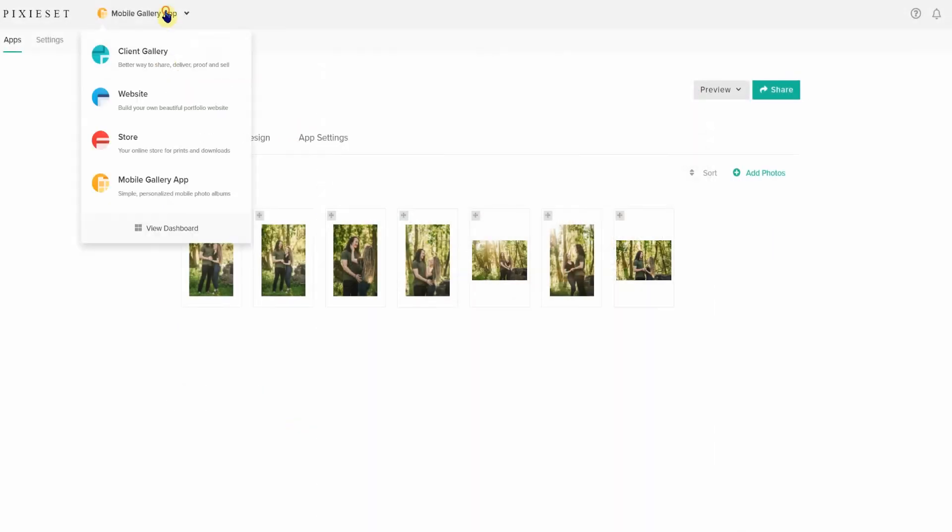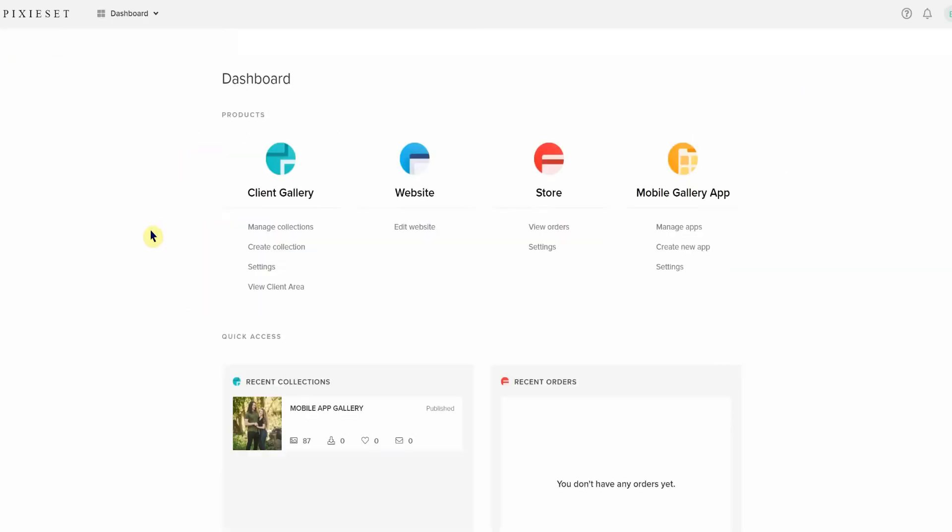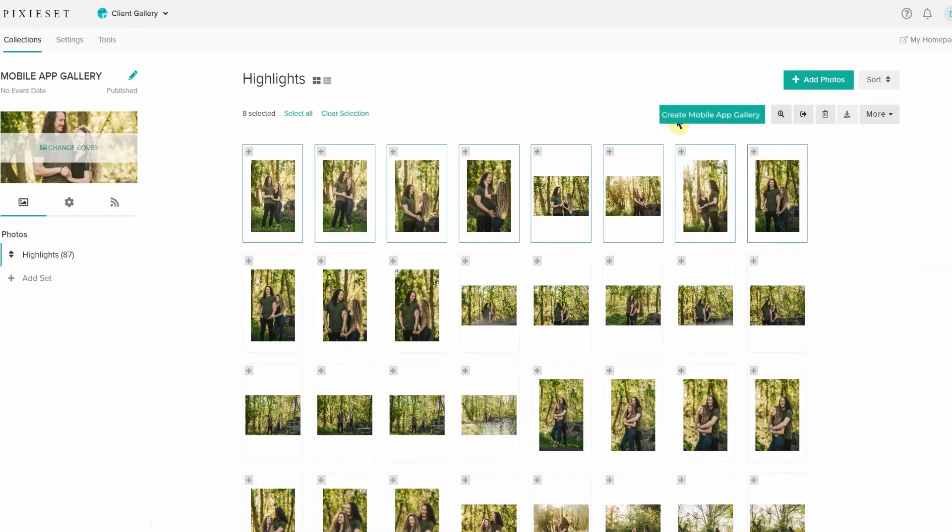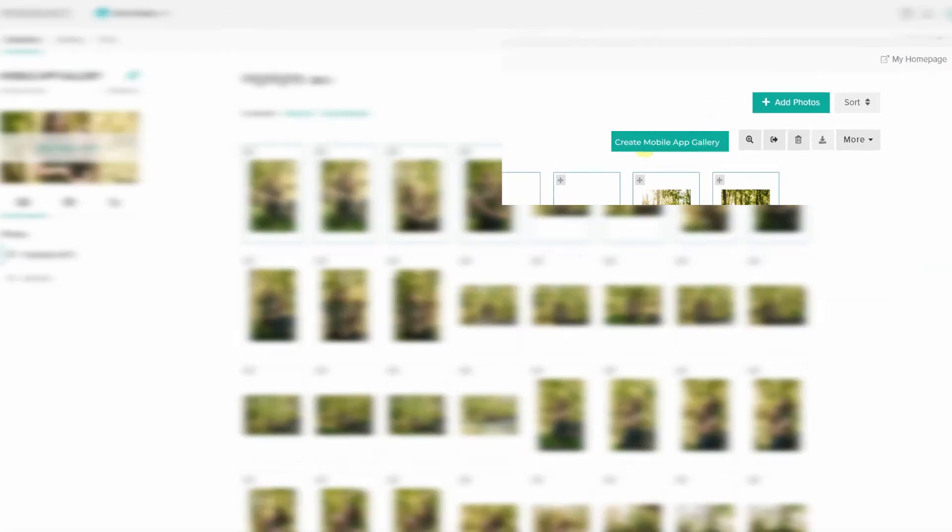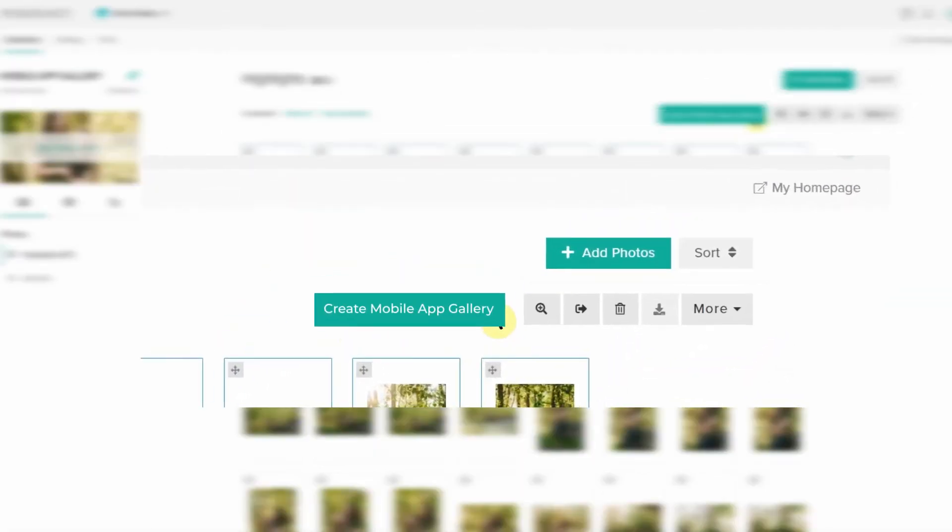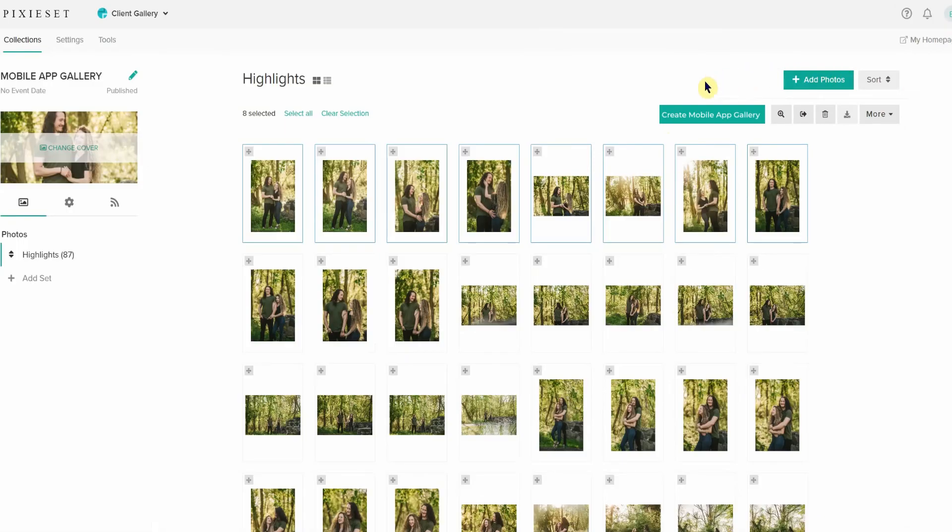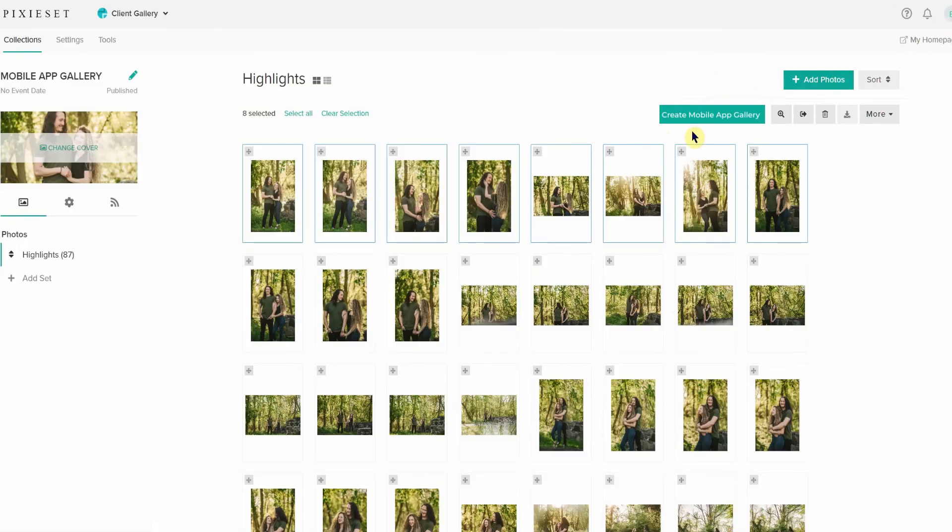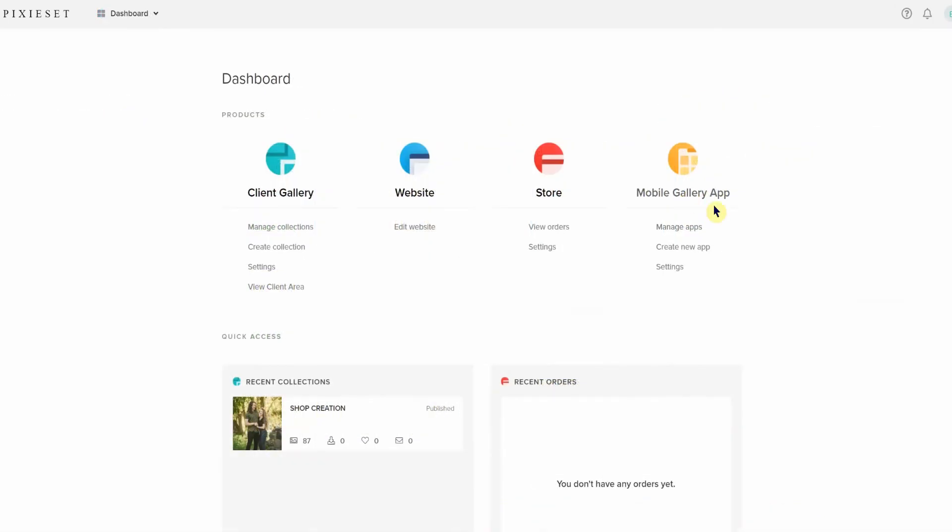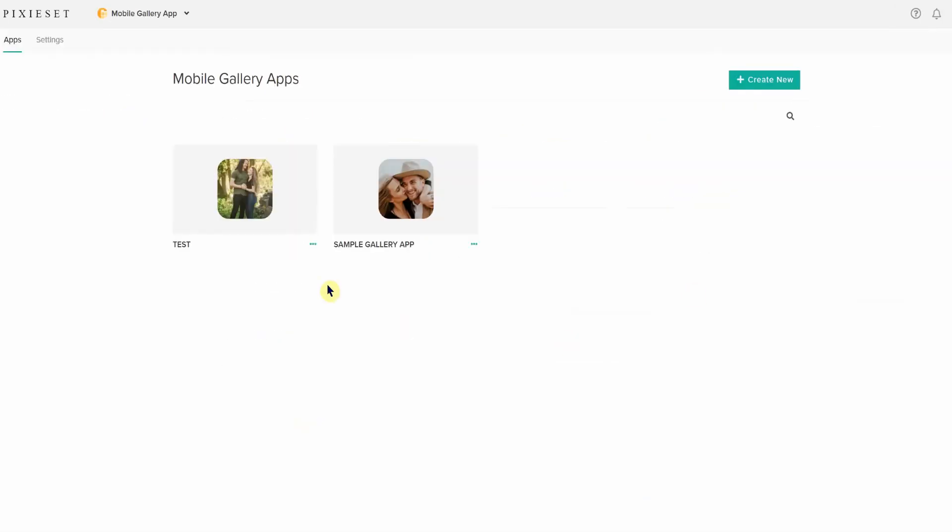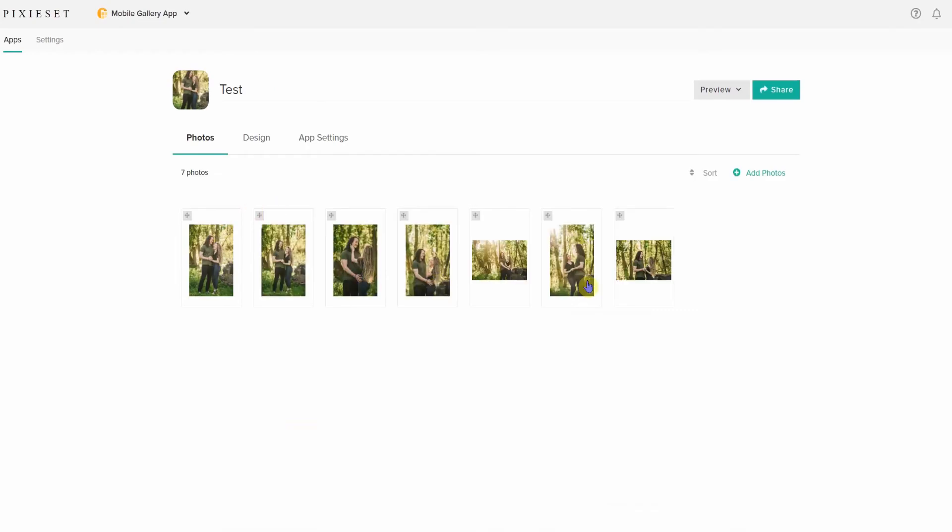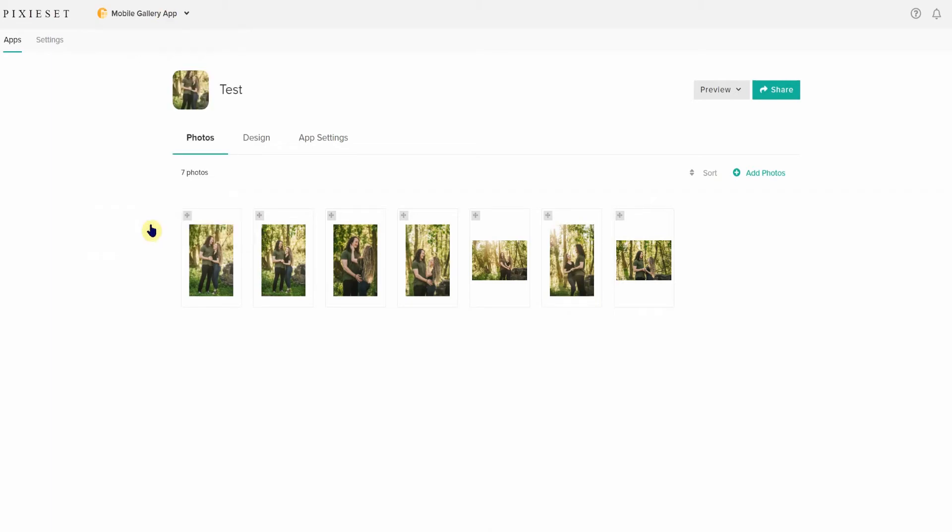Hopefully PixieSet will clean this up in some way in the future. Something super easy to do would be to just nix the client app gallery tab in the dashboard because do they really get a lot of people just creating mobile app galleries for their clients instead of traditional galleries? Another fix would be to create a quick and obvious button in the individual gallery setup process, much like what CloudSpot has. If other people don't have an issue with this setup, that's totally cool. I just think there's a much more streamlined approach that would make the entire process easier and make the feature much more viable.